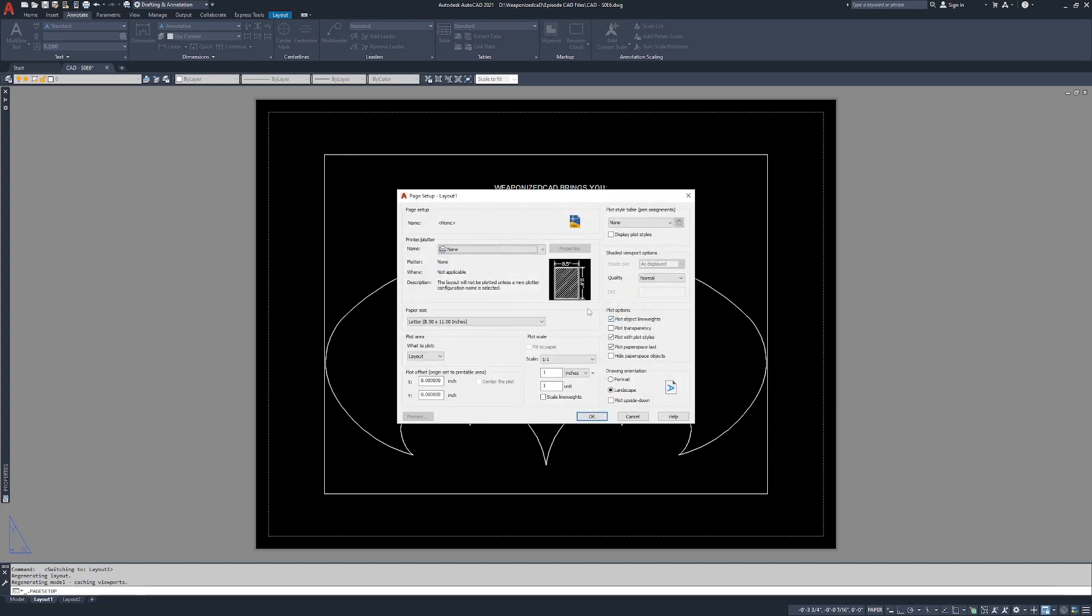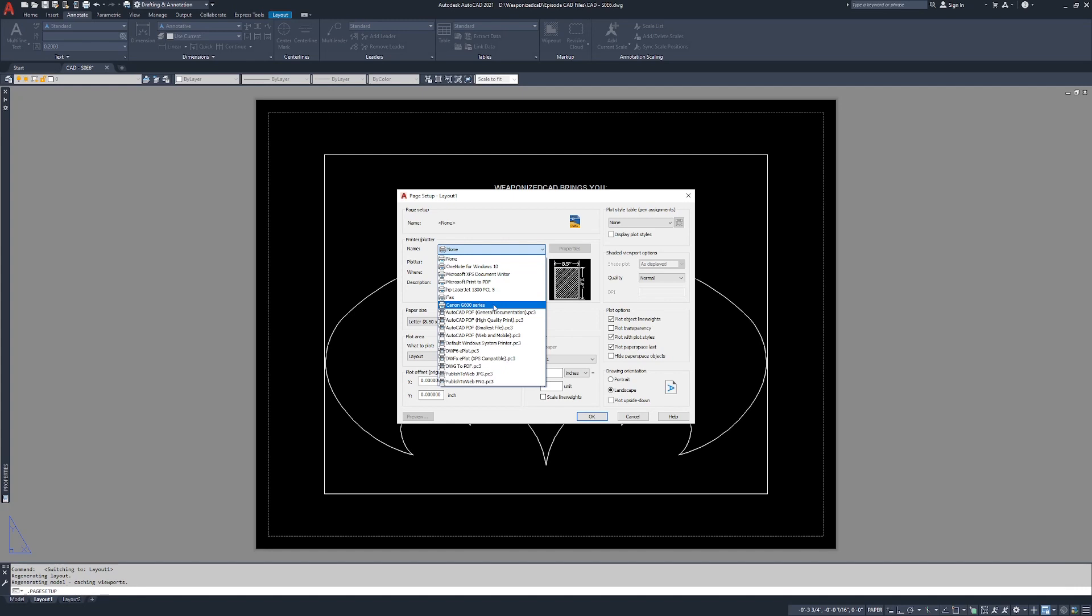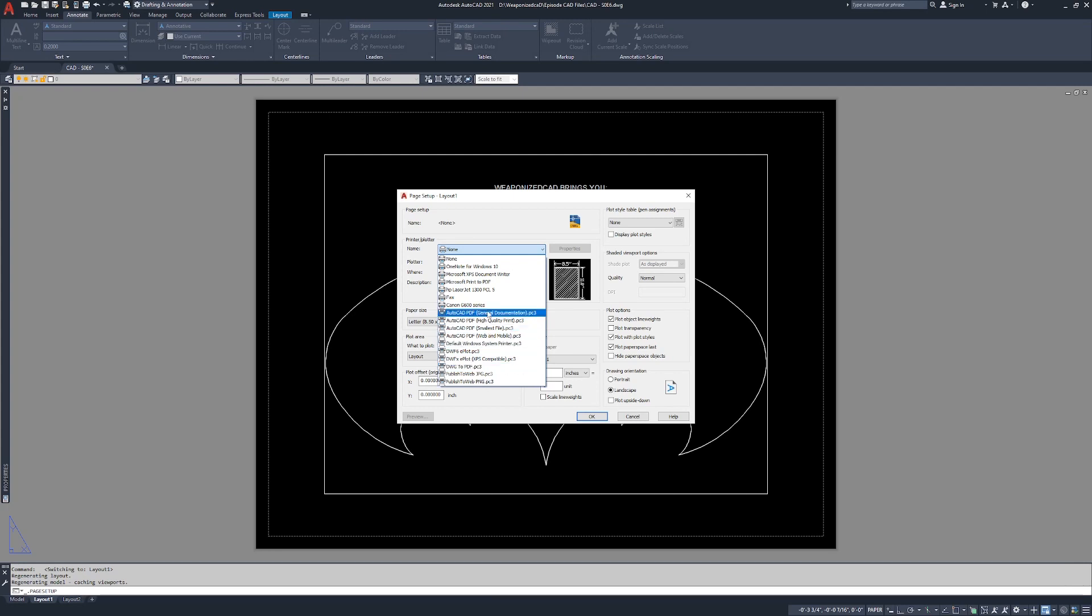Let's say we wanted to plot or print or publish exclusively to PDF. Under the printer plotter we're going to pull down the name. The one that I typically use is AutoCAD PDF general documentation. It works 100% of the time all the time. I know a lot of people like to use DWG to PDF. This PDF is essentially a PDF driver with a .PC3 extension.